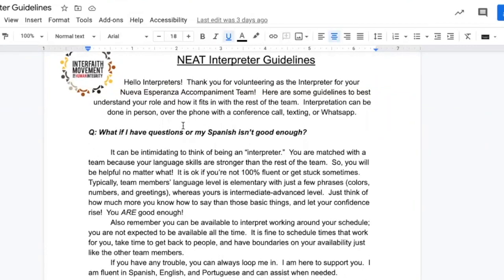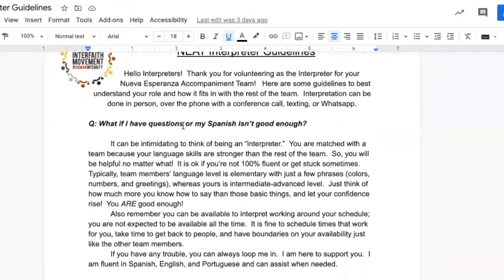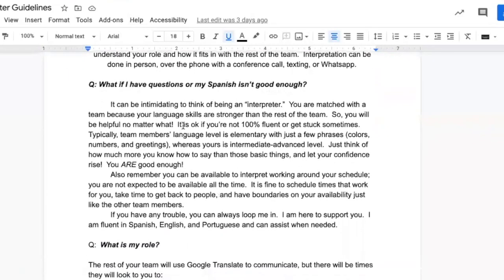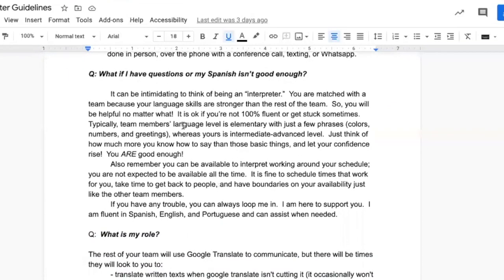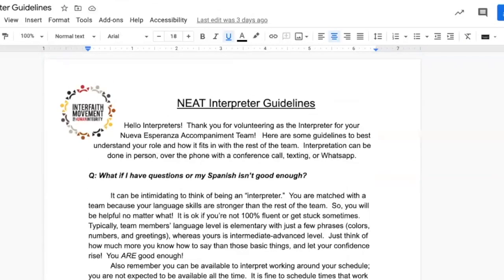Of course, the interpreter is available, especially for difficult conversations where Google Translate just doesn't cut it. The interpreter also should only be sticking to interpreting and not taking on additional tasks.